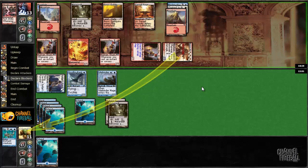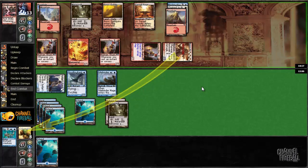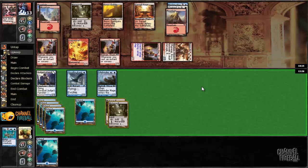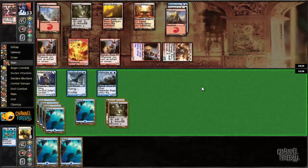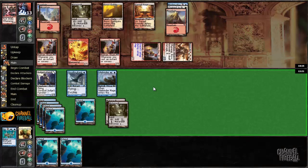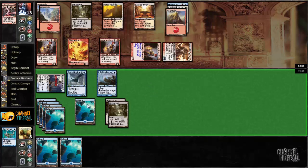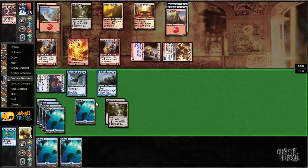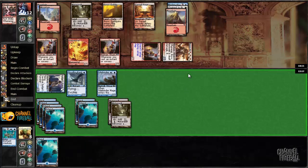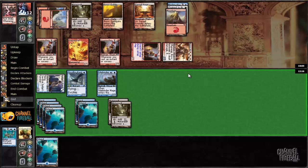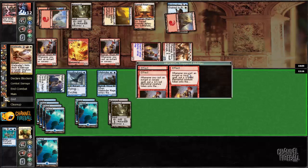There you go. Jace, Domestication, Master of Waves. Come on. Yeah, it's over.